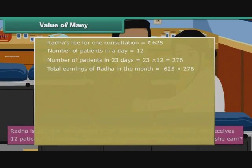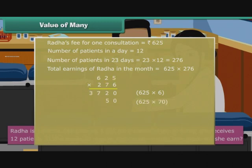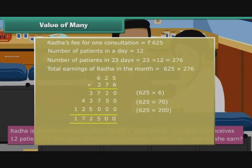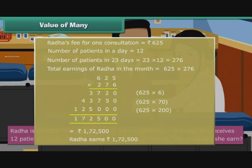Let us learn another technique of multiplication. First, we multiply 625 by 6. Then we multiply 625 by 70. Finally, we multiply 625 by 200. We add the three products to get 1,72,500 rupees. Therefore, Radha earns 1,72,500 rupees.